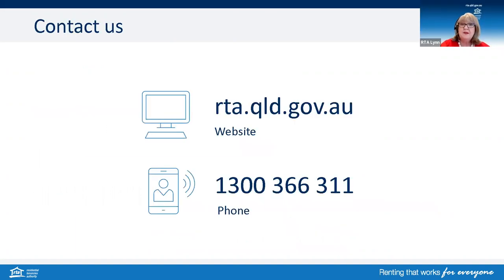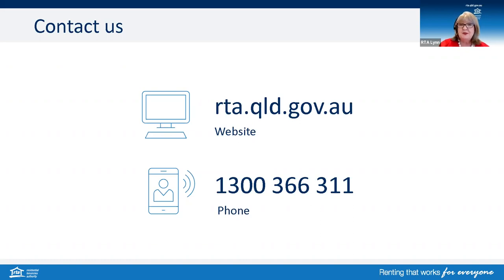The RTA's website, rta.qld.gov.au, has a lot of information and resources available to help you navigate the tenancy laws and processes. Our contact centre is available Monday to Friday, 8:30 to 5 (excluding public holidays), on 1300 366 311. Thank you, Sharon, for your time today stepping us through the world of body corporate bylaws and the processes for repairs in a body corporate complex or building. We really appreciate your time in sharing your knowledge and informing the rental community — tenants, owners and agents — where to get more information from your office.